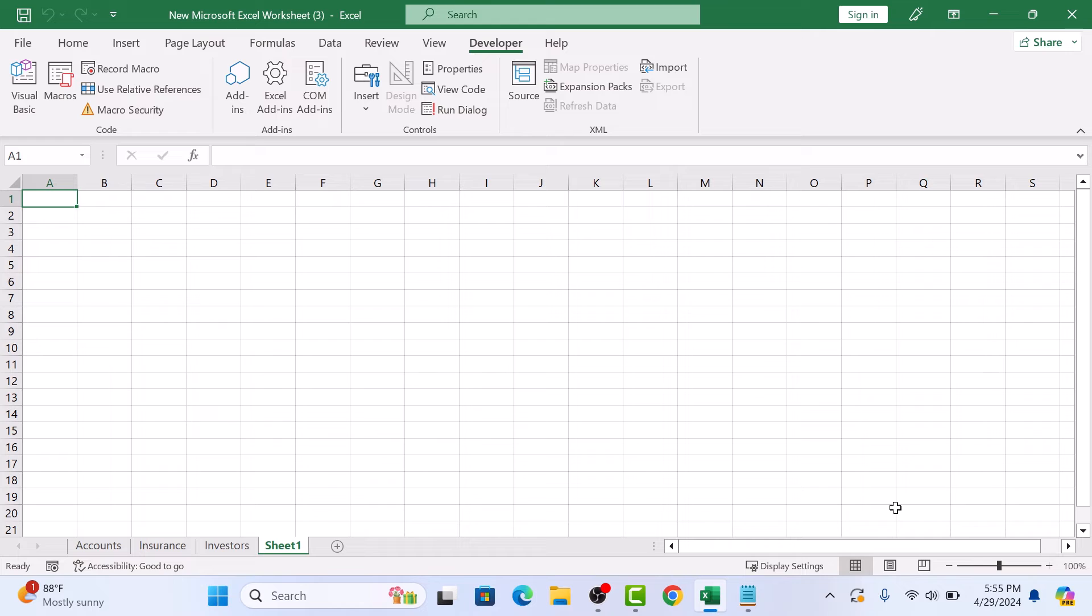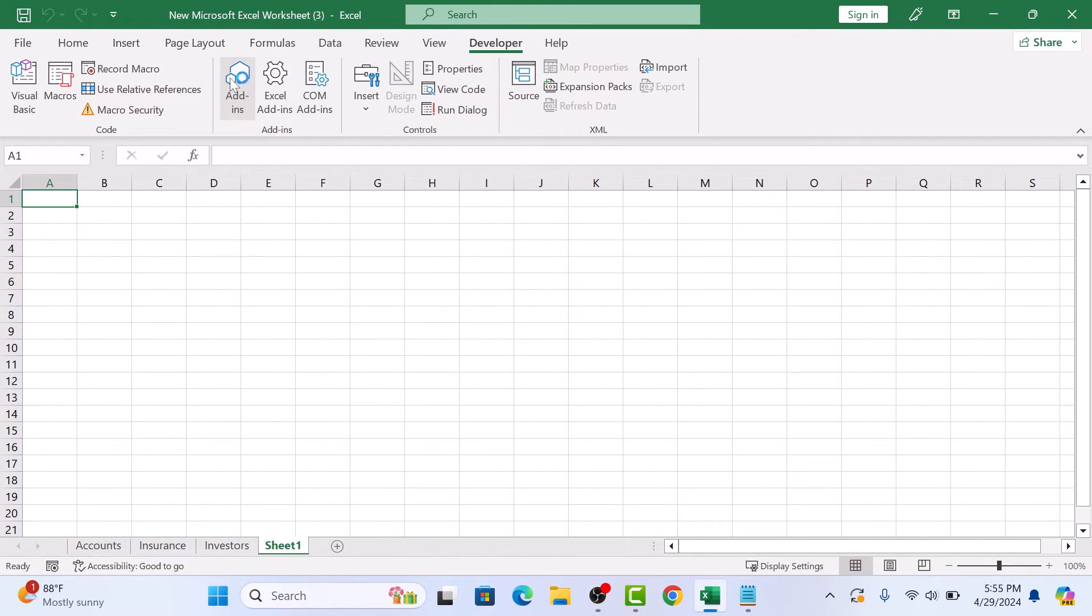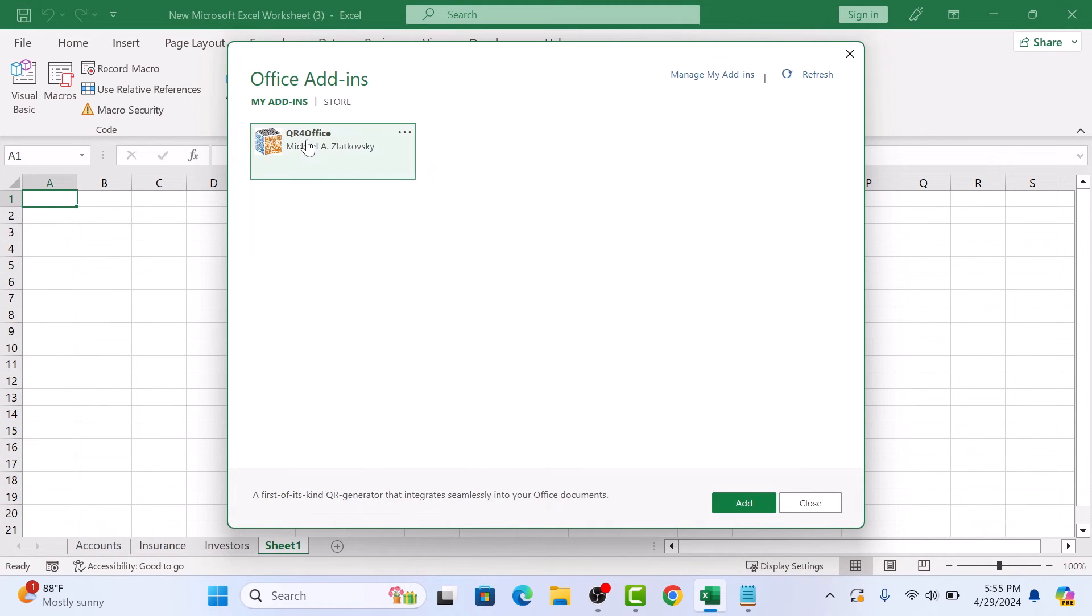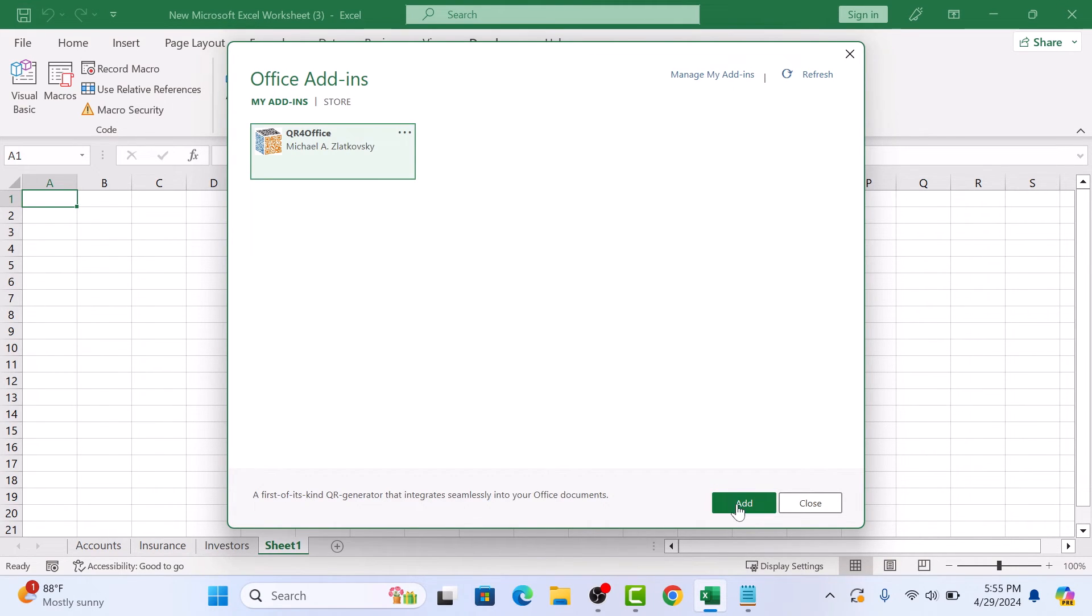Installation is complete. To open it, click on Add-ins, then under My Add-ins, click on QR for Office and click Add.